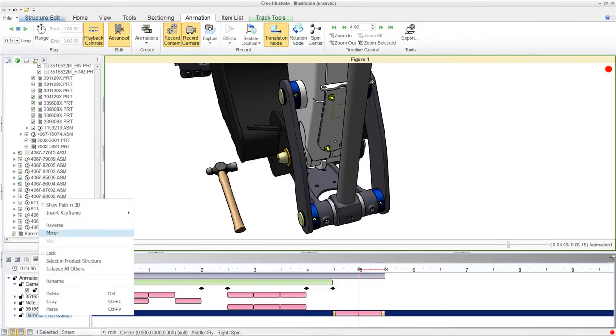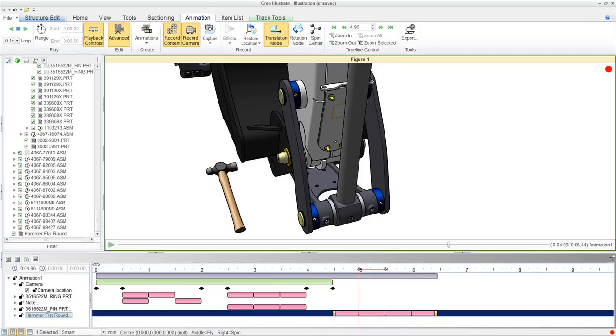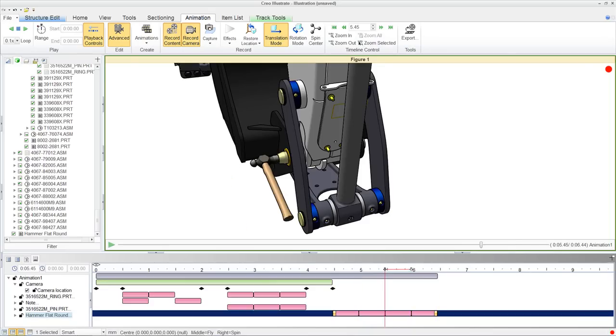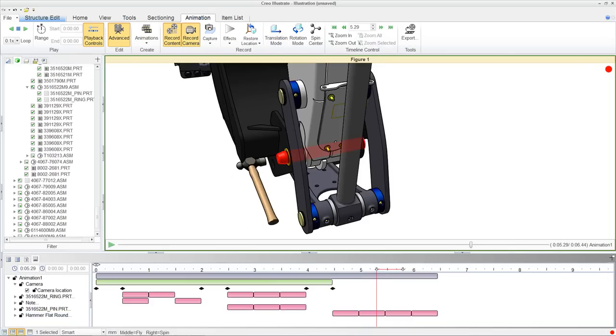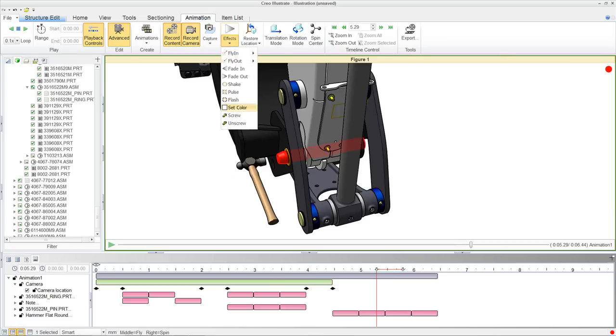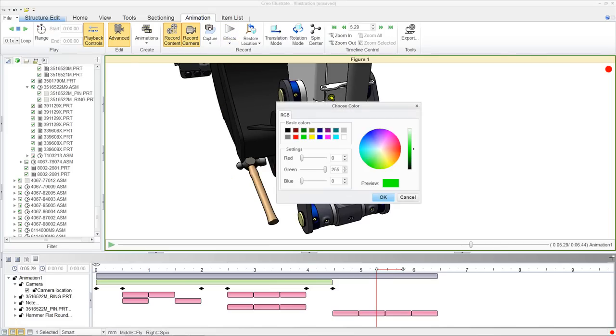Animation sequences can quickly and easily be reversed and mirrored within the timeline. For instance, having the hammer impact the pin and translate back to its original position.